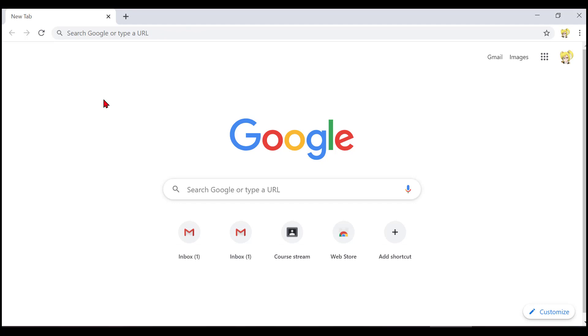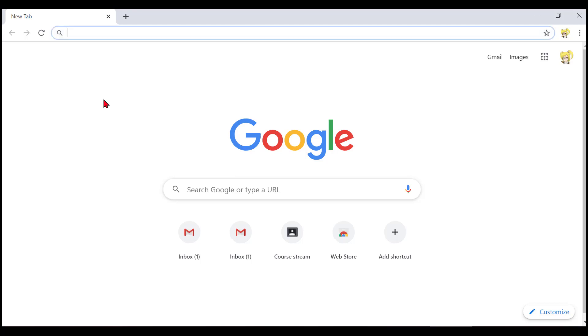Now let's see how to join a class if you don't have an email invitation, but you do have a class code. My first step is to open Google Classroom if it isn't already opened. So in the Chrome browser, I'll use Alt D to go to the address bar. And then I'll type in classroom.google.com and press enter.